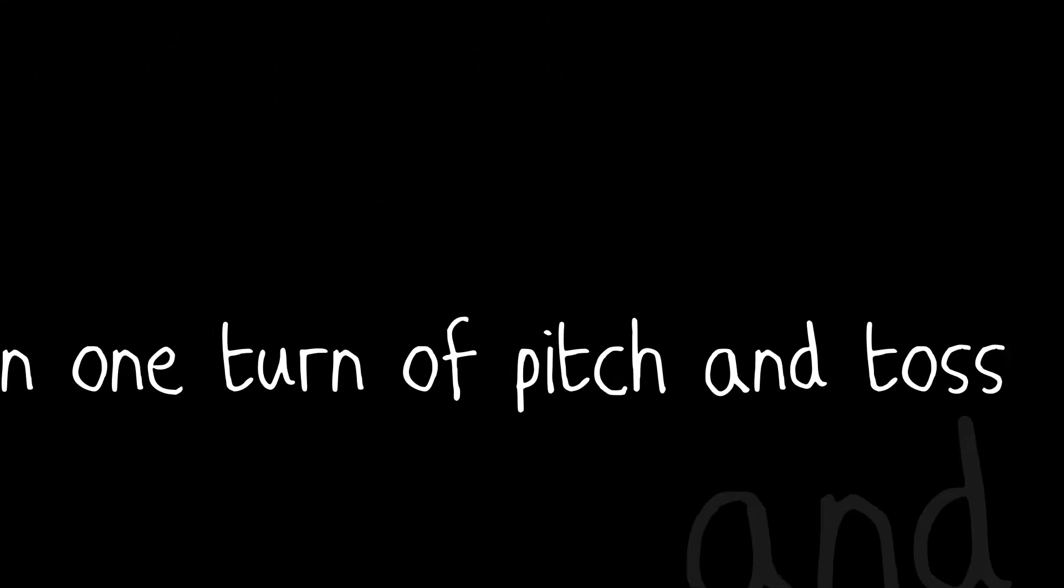If you can make one heap of all your winnings and risk it on one turn of pitch and toss. And lose, and start again at your beginning, and never breathe a word about your loss.